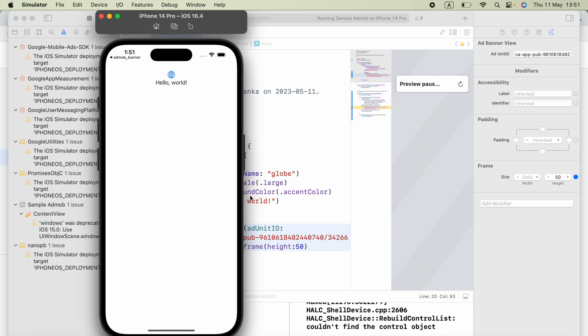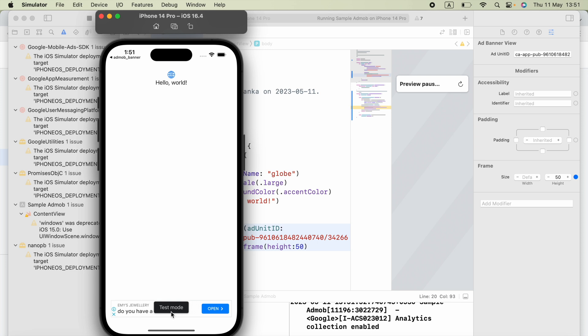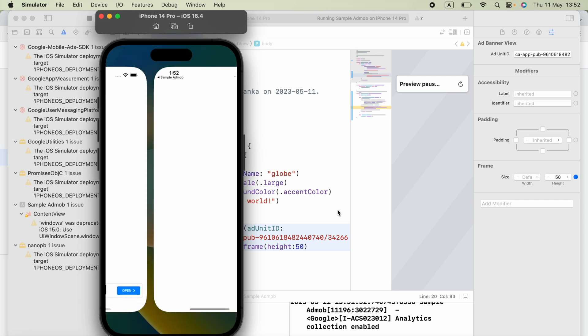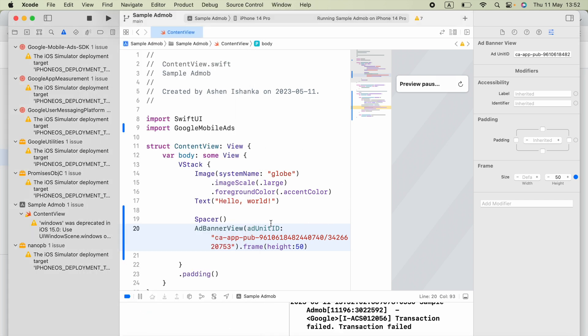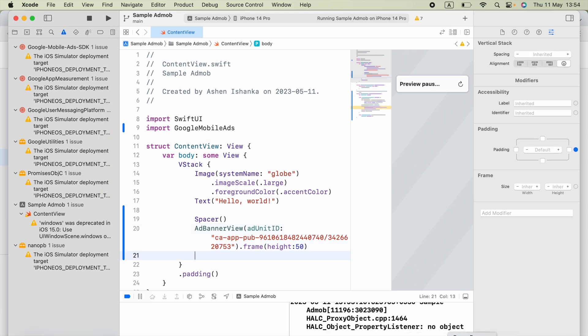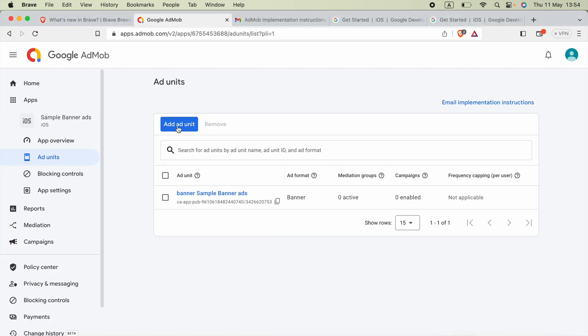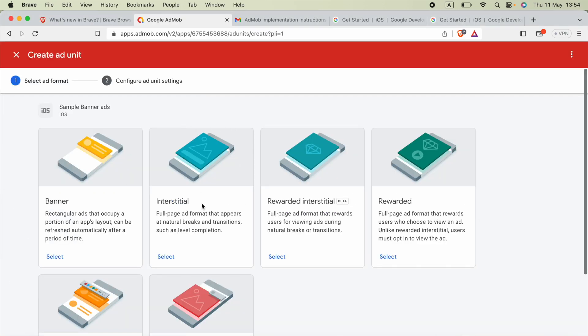Run the application — our app is working and the AdMob banner ad is visible. That's it for this video. In the next video I'm going to show you how to implement an interstitial ad.